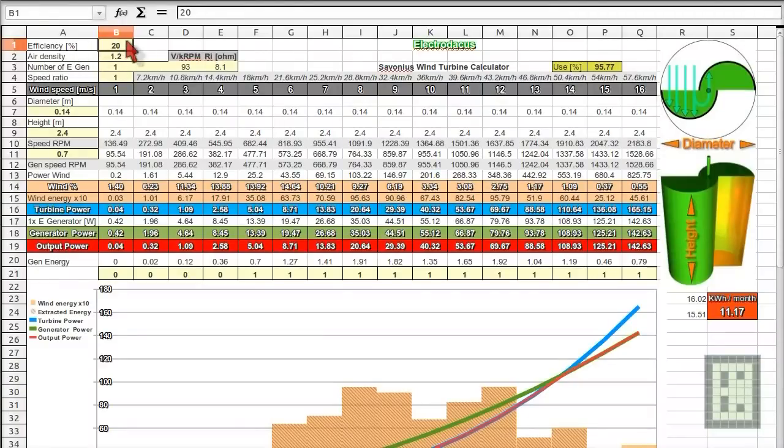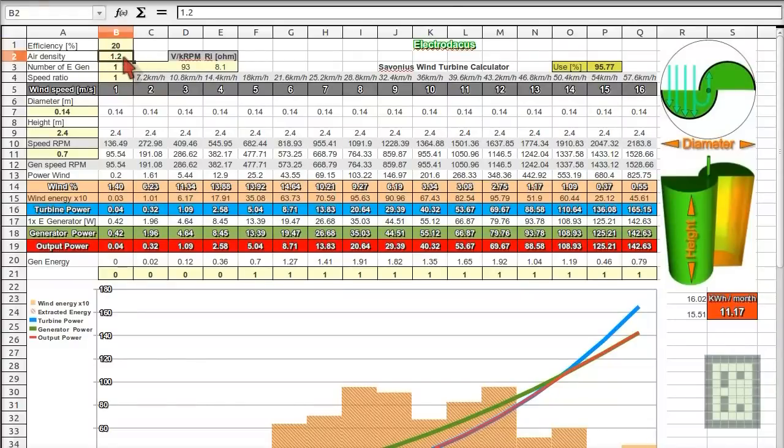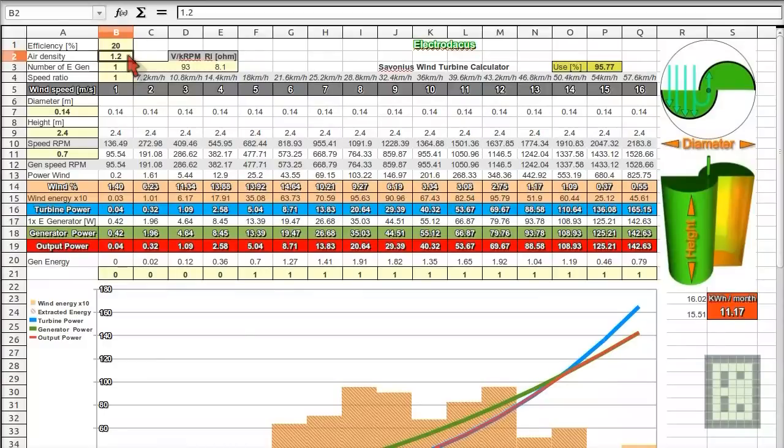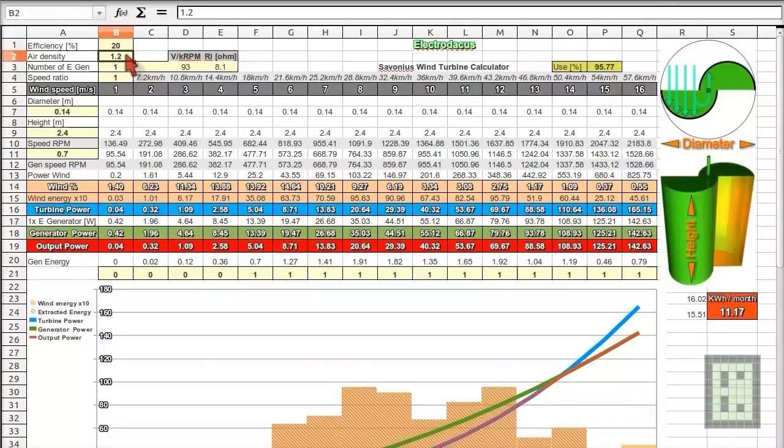You have here the efficiency, the 20%, then the air density 1.2, usually this is a good value to have. It could vary from one location to another, but not by much and it will vary with temperature and with altitude. But 1.2 is a good value, you could search more about this.